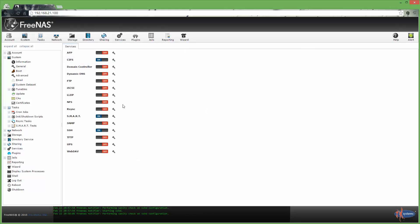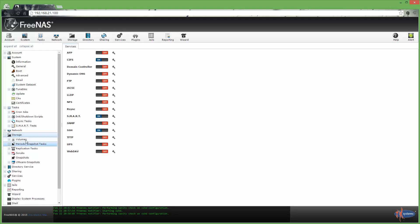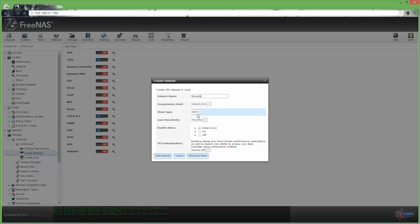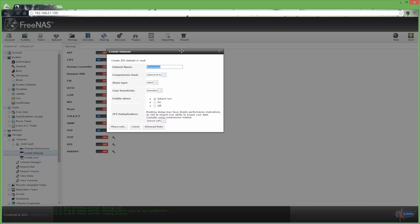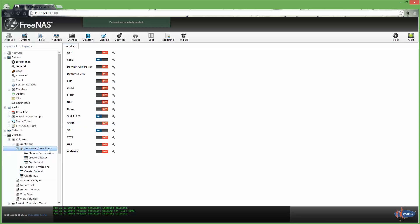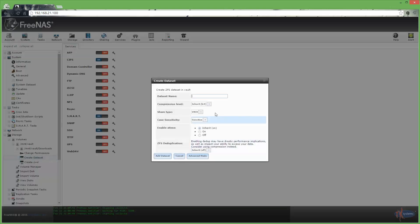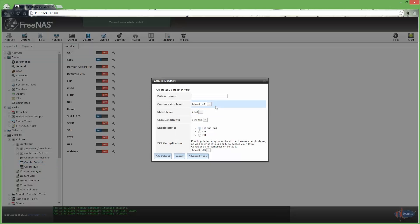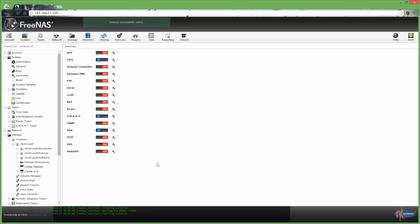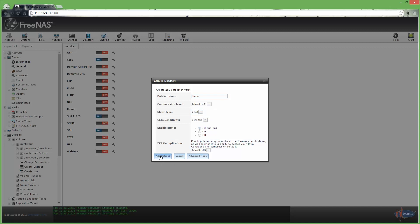The next thing we need to do is create some shares. I've got this vault here and I like to create a couple of datasets: Downloads, Pictures, Software. We're going to do folder remapping in Active Directory group policies to force all Windows-based systems to use those folders by default. We also need to create one more called 'home' — this is where we're going to keep all of our Active Directory Linux user home directories.